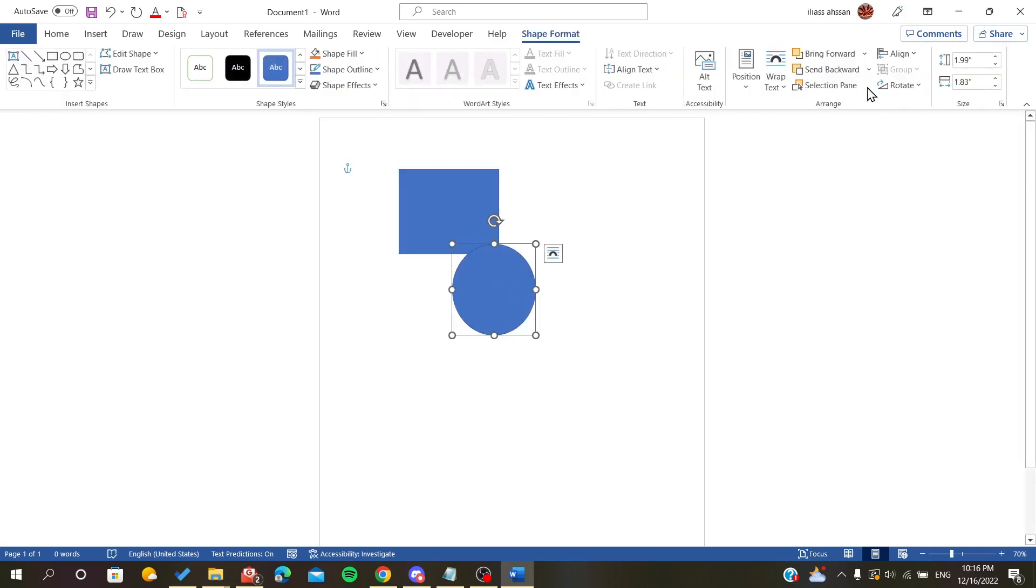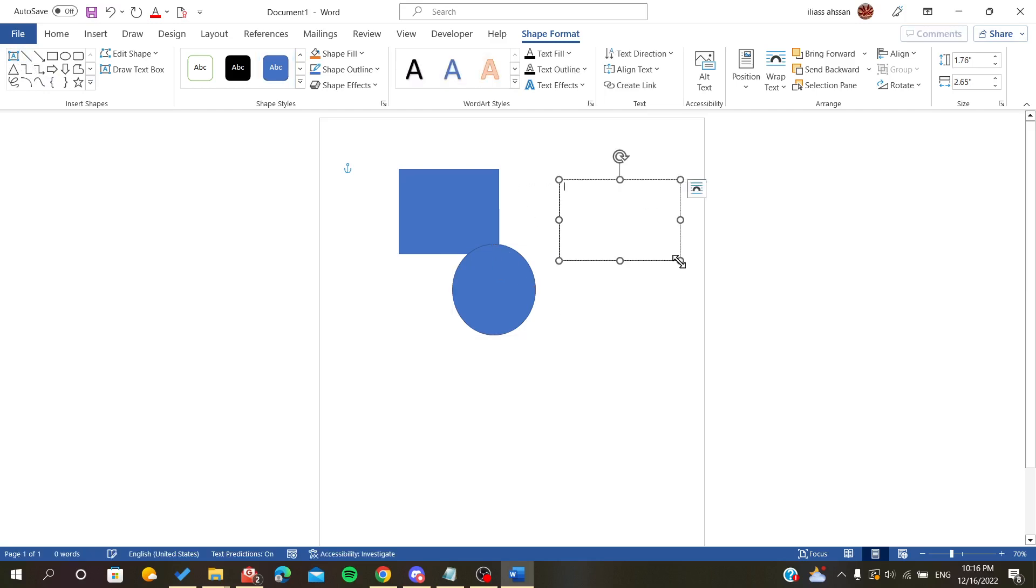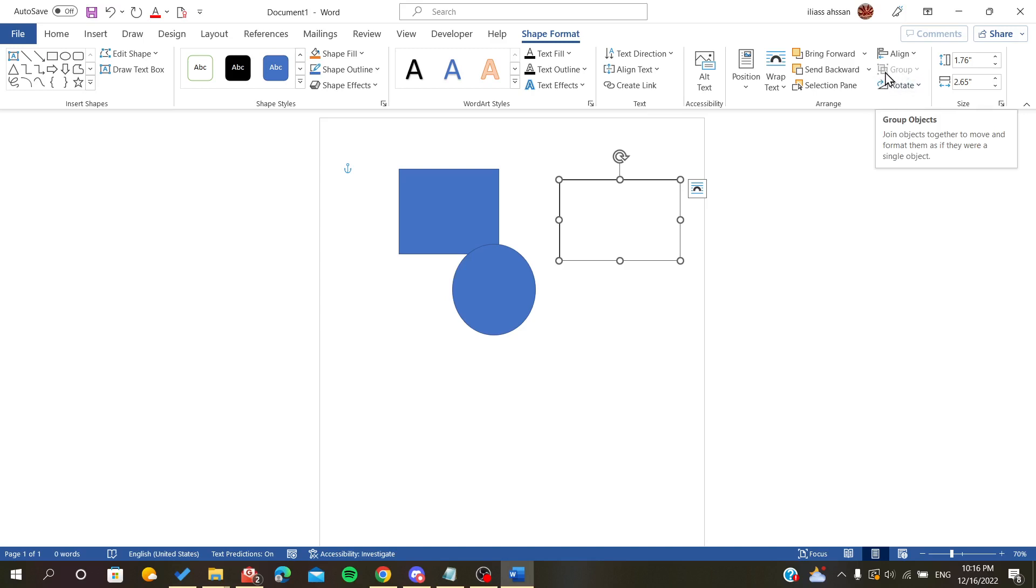After selecting your shape or object, let's try it with another text box. For example, here you can find the group option, but as you can see it is disabled because we didn't select more than one shape or object. We will click Control to select more than one object, and then